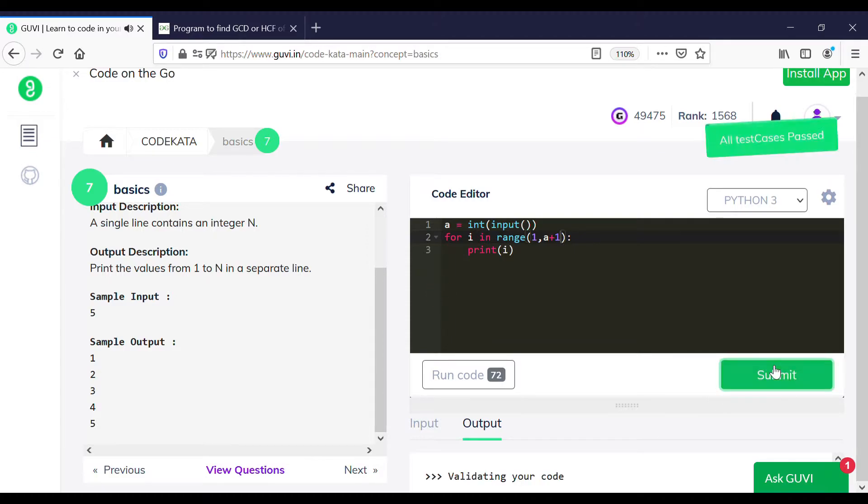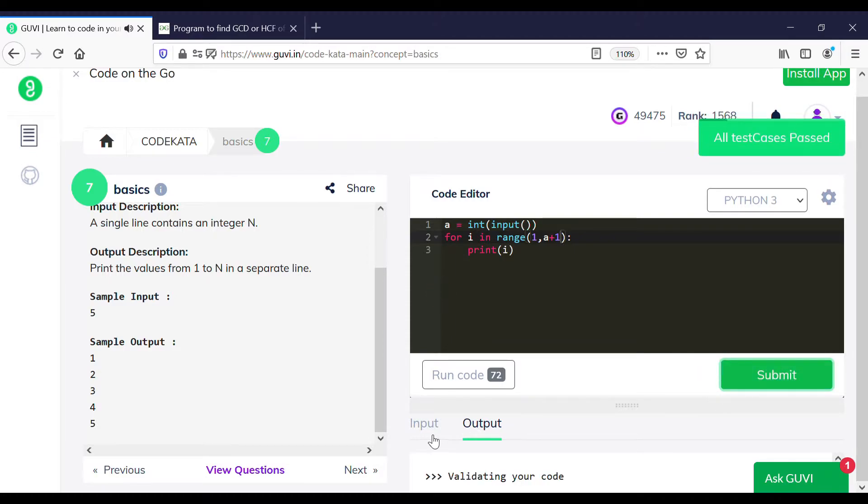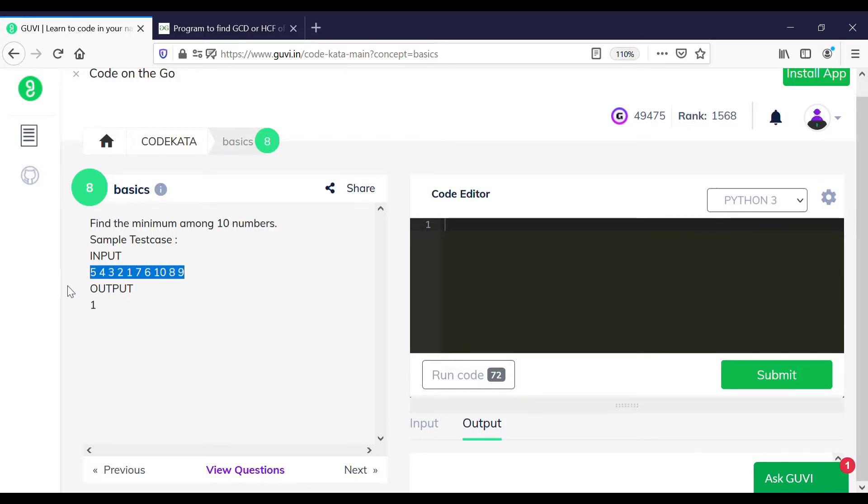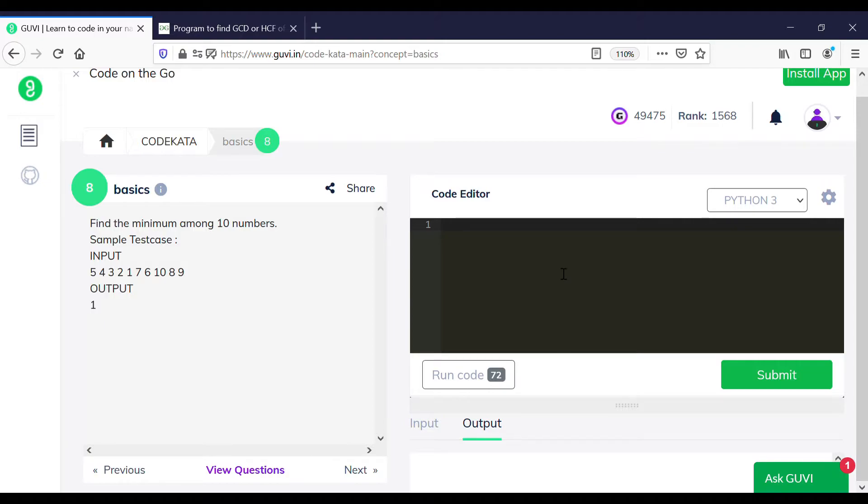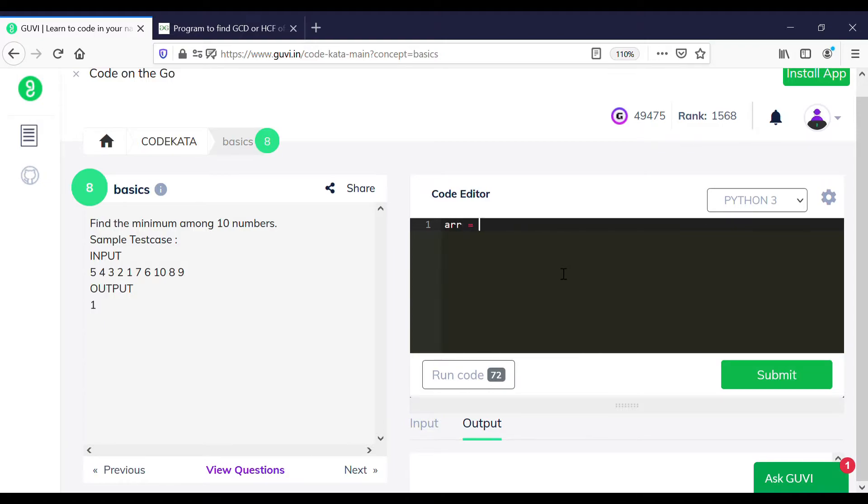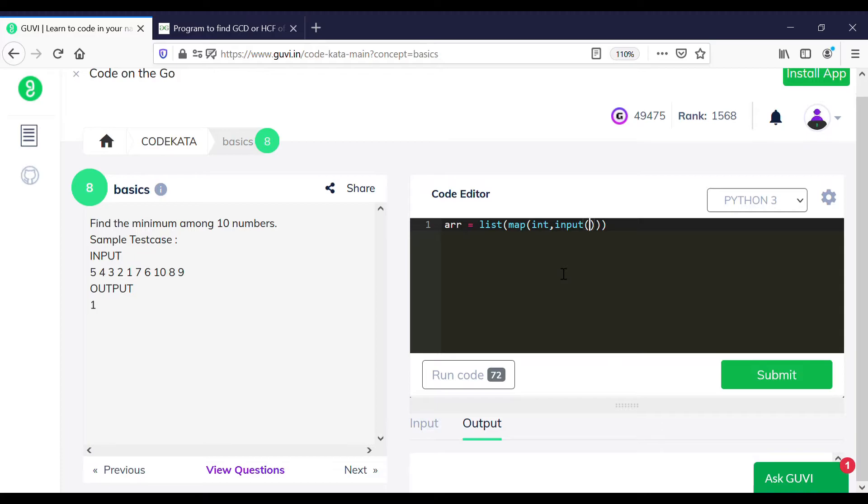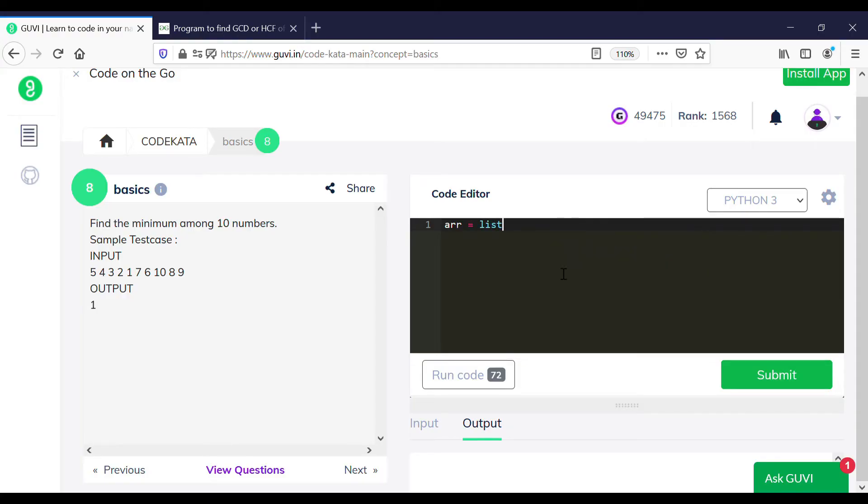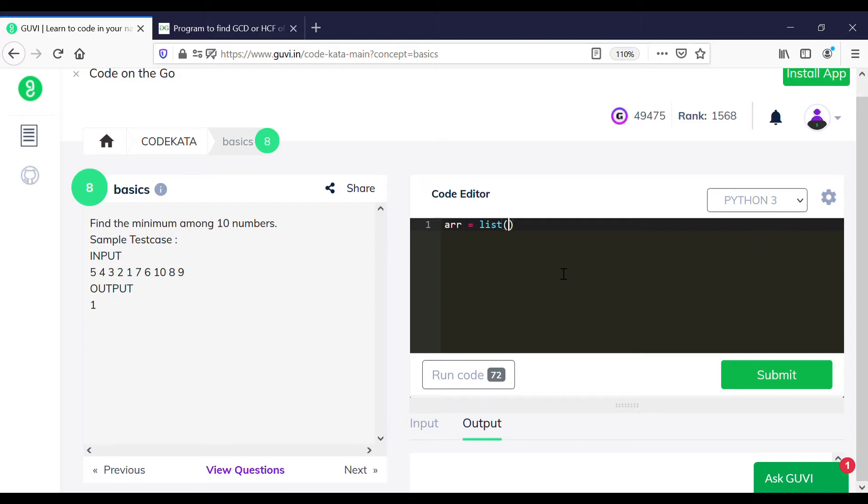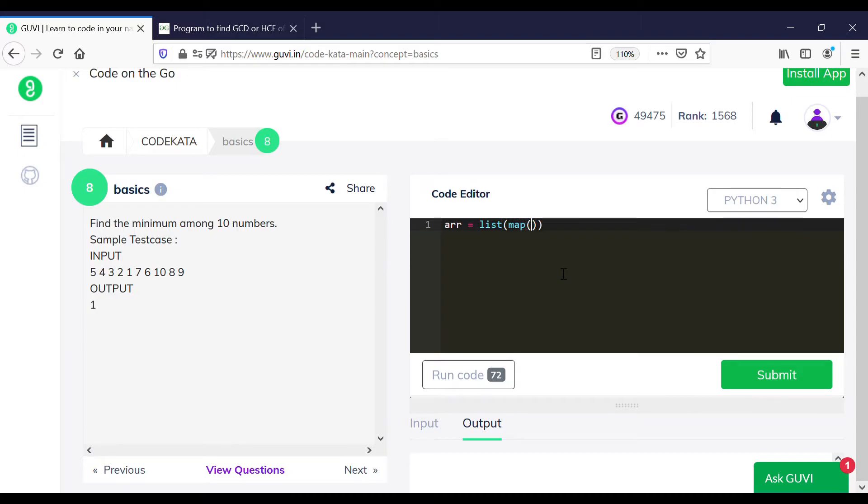In the eighth question, we are required to print the minimum of the given 10 numbers. We would be using the built-in function minimum in order to print the minimum value in a list. We use the input syntax for an array and just use the print minimum function of the array, and hence we would get the expected output.